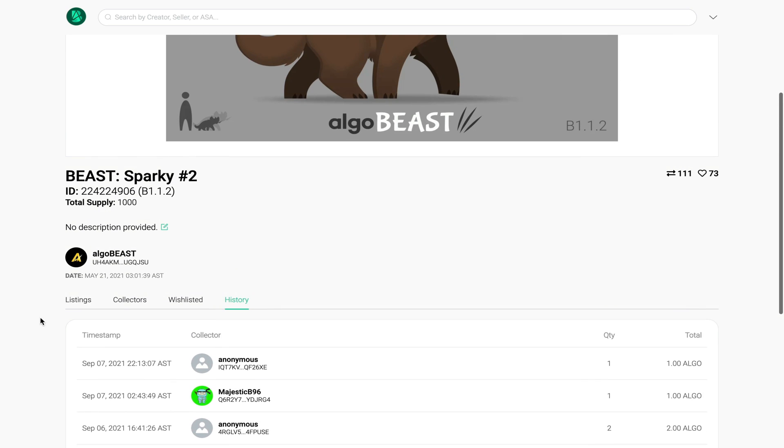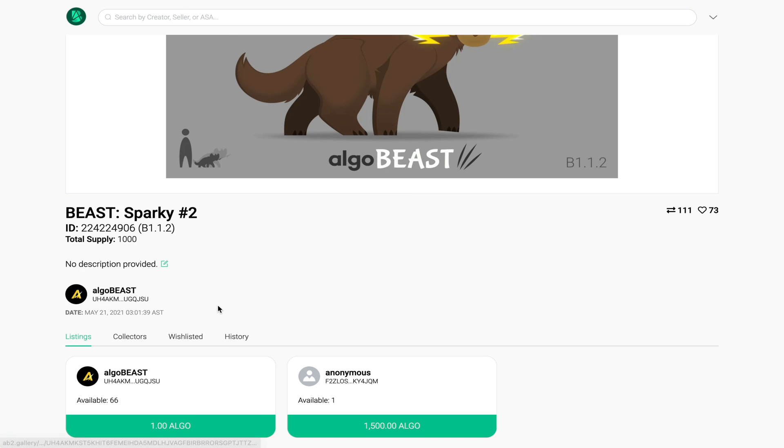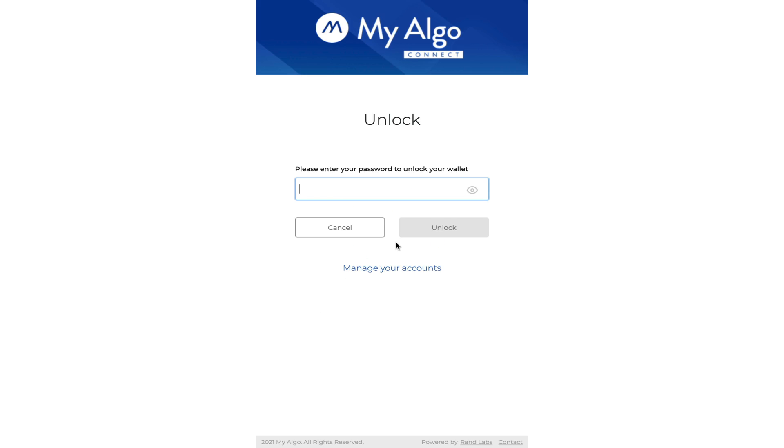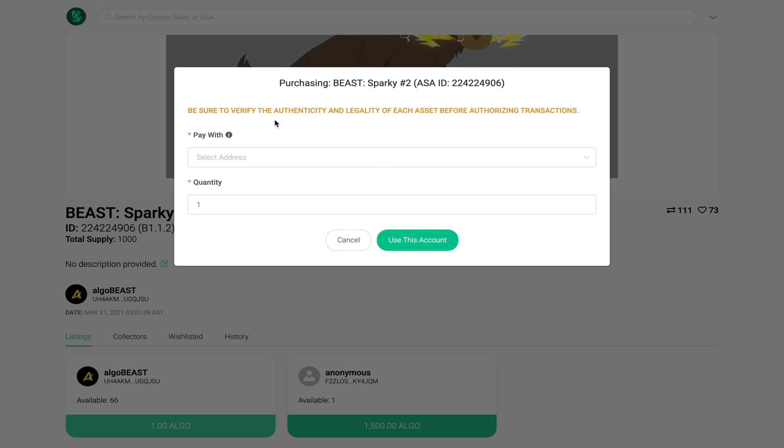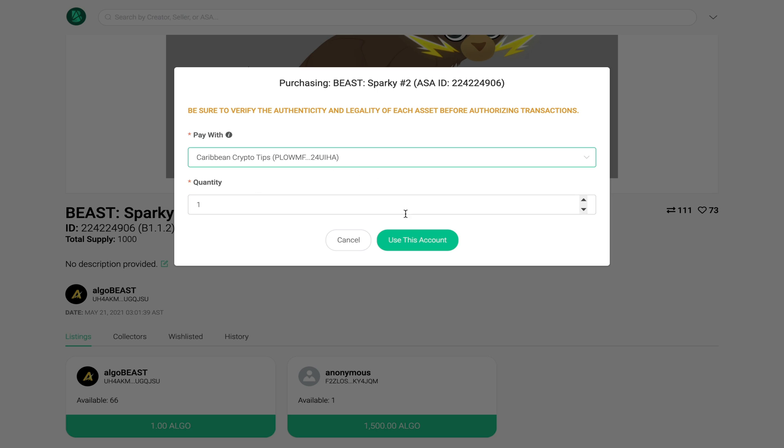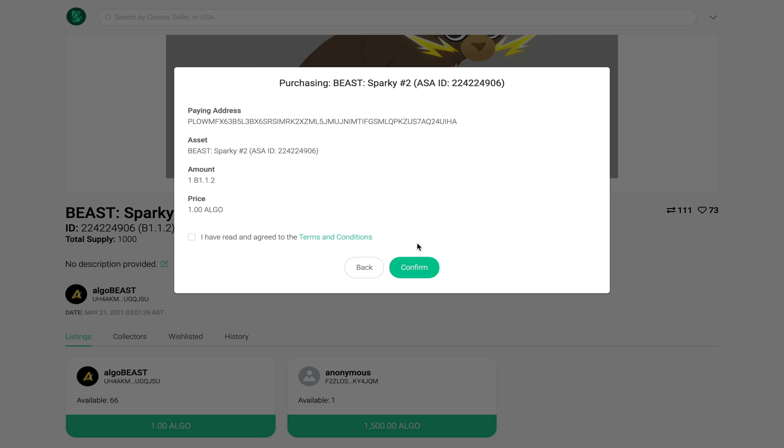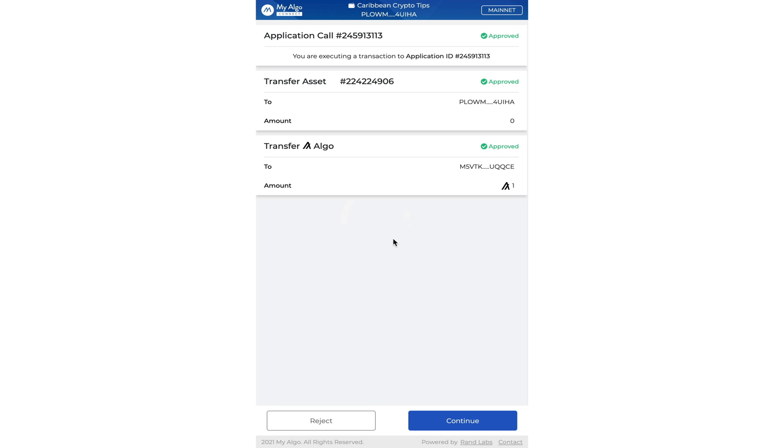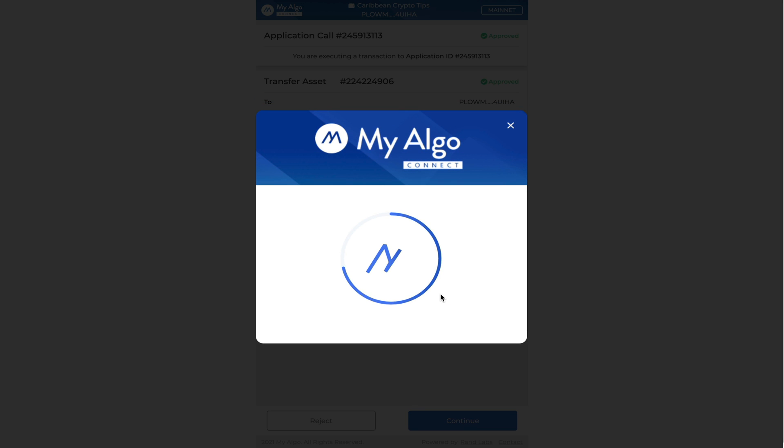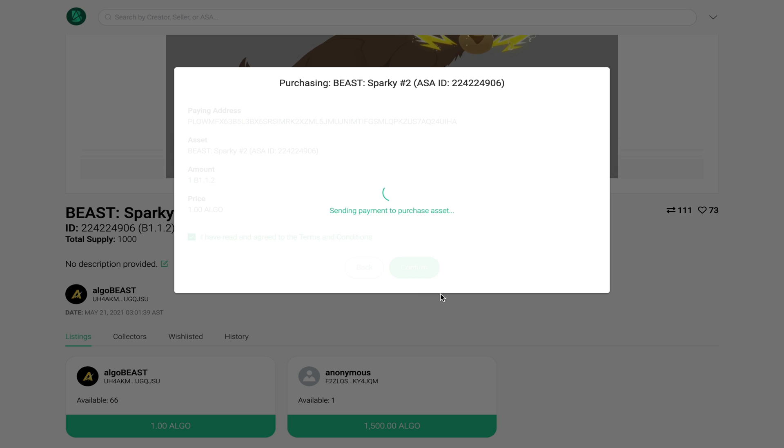Let's go back and buy the NFT. Once I click on here my algo wallet should open up and now I enter my password. Once I hit unlock I get a slight warning that says be sure to verify the authenticity and legality of each asset before offering the transaction. I'm going to select the address I want to pay with which should be my main wallet and I'm going to say use this account. I have agreed to the terms and conditions and confirm. Sign the transaction and now the payment is being sent. Once that is done I will get the NFT in my wallet.